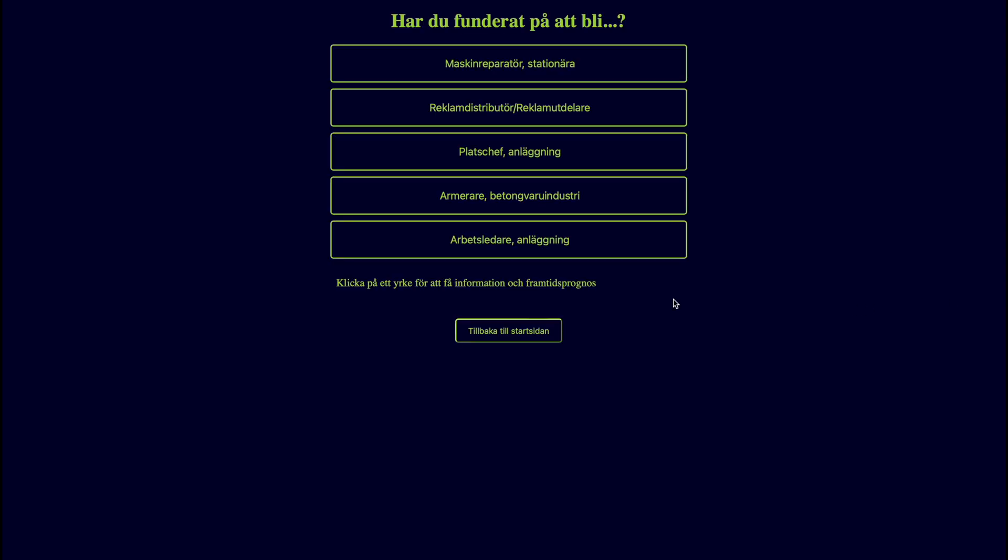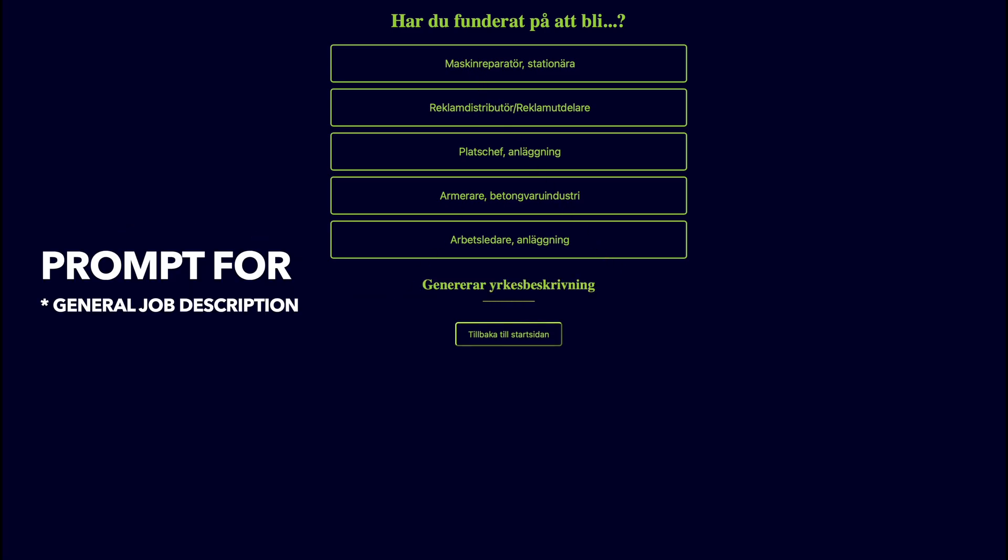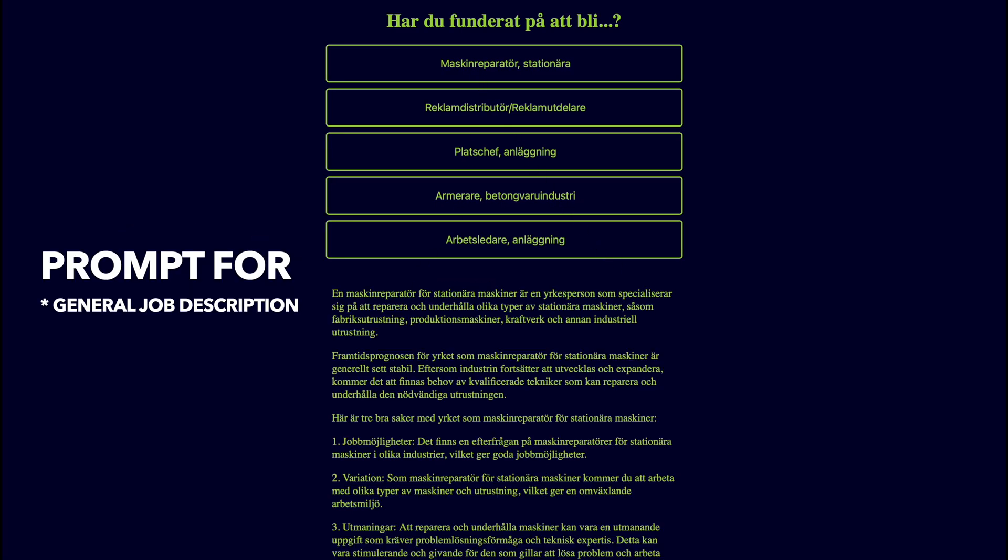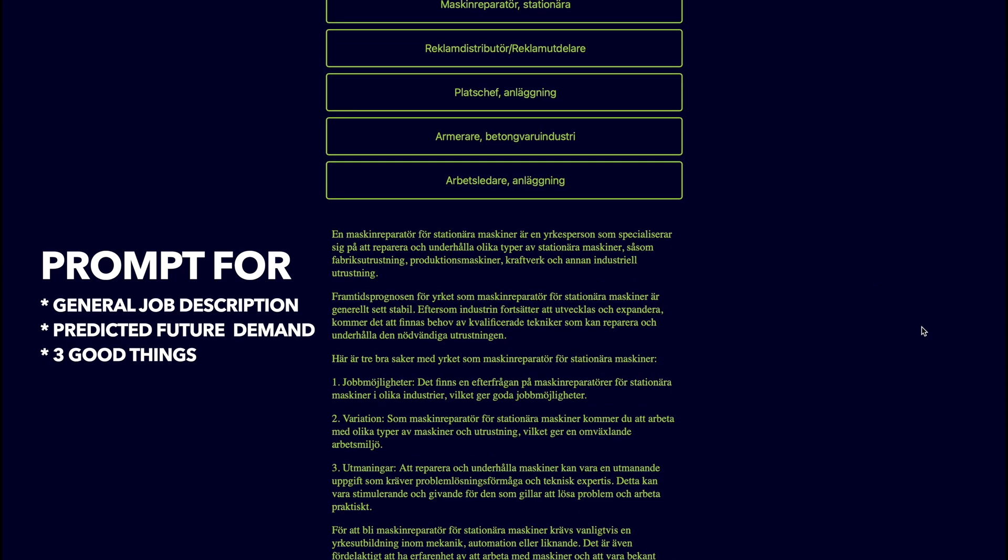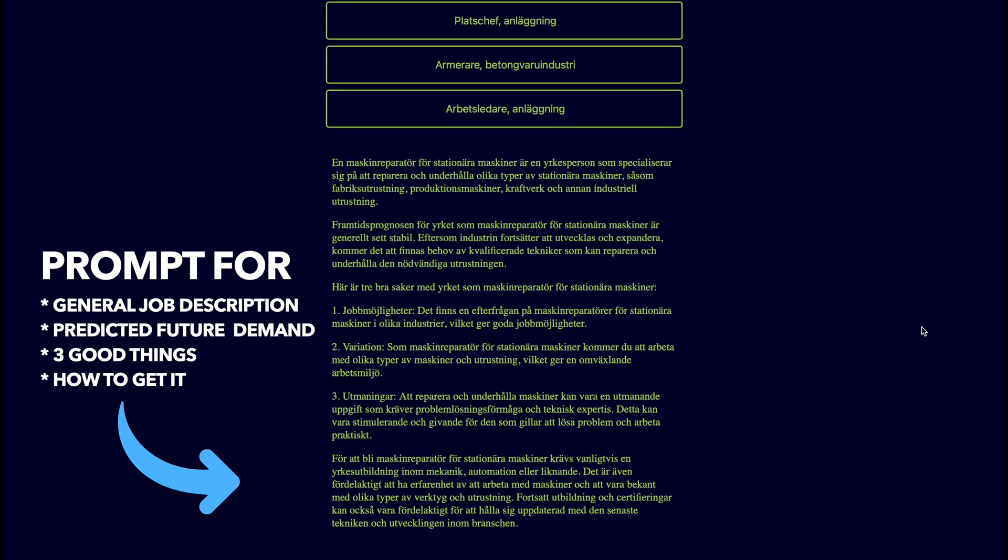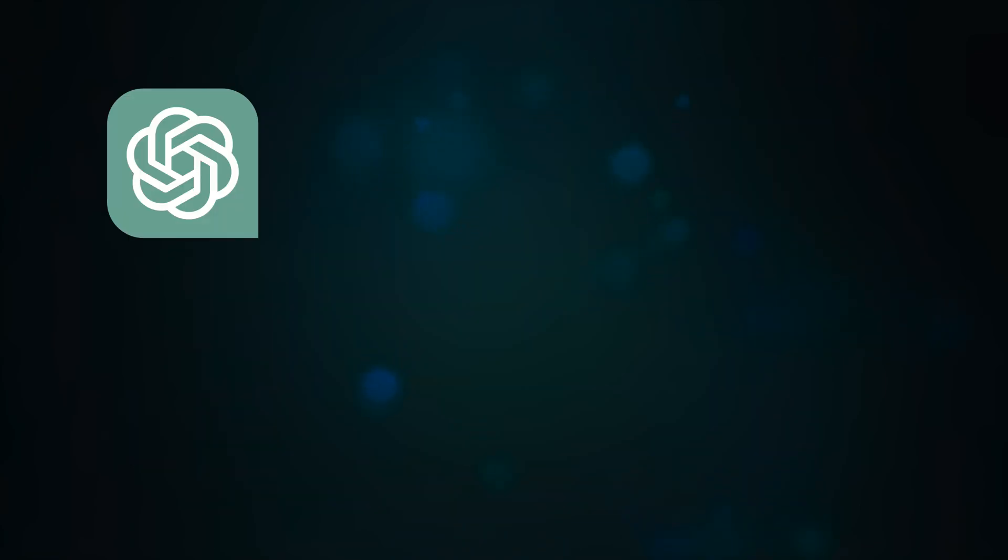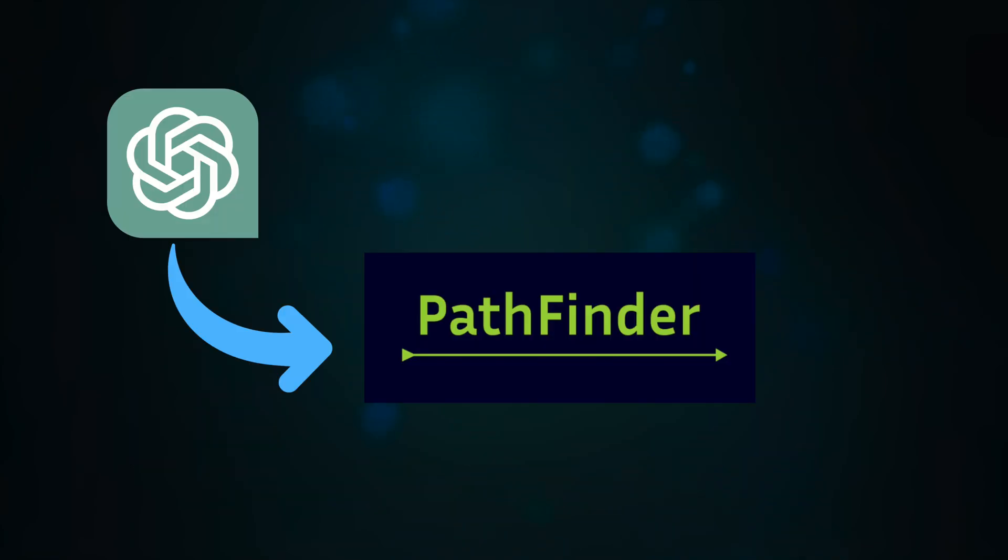Once you've received your five career recommendations, you're able to click on one to prompt OpenAI's GPT for a general job description, a prediction of future demand, three good things about the job, and how to land it. When we built this back in spring of 2023, integrating ChatGPT API into applications wasn't as widespread as it is today. By choosing to incorporate ChatGPT into Pathfinder, we ended up receiving a lot of attention inside and even outside of the university.